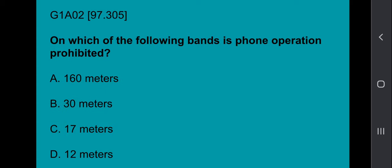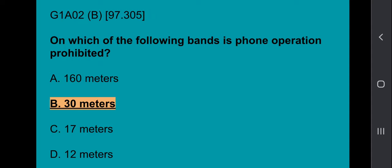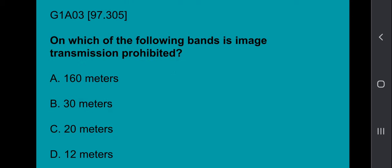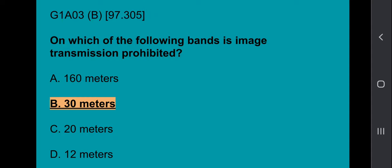Sub-element G1A02: On which of the following bands is phone operation prohibited? The correct answer is 30 meters. G1A03: On which of the following bands is image transmission prohibited? That answer is 30 meters.